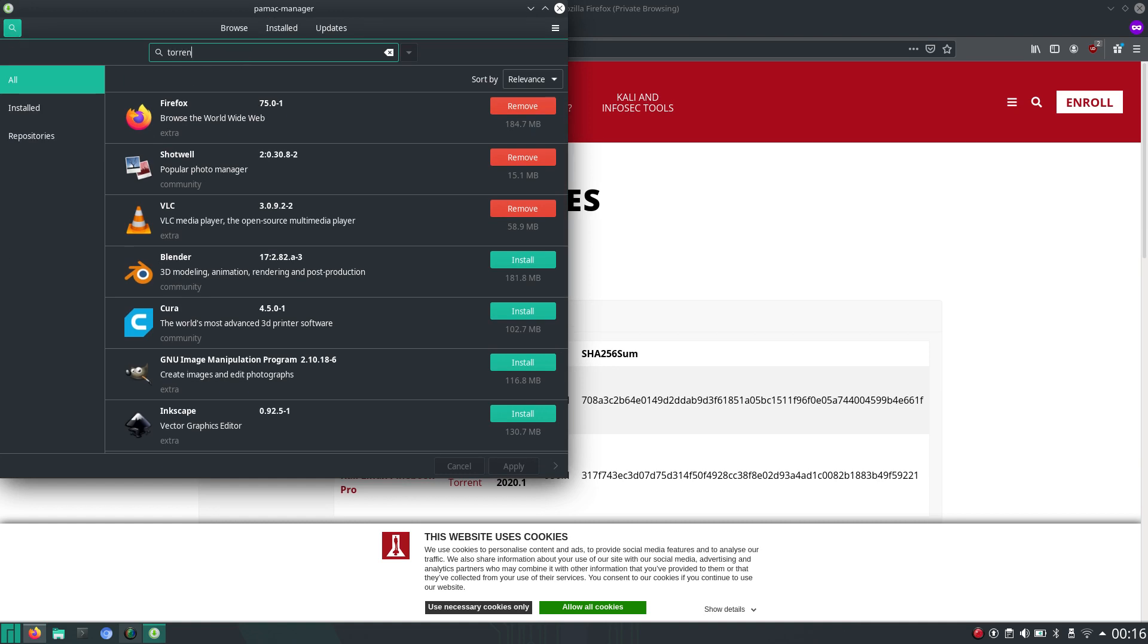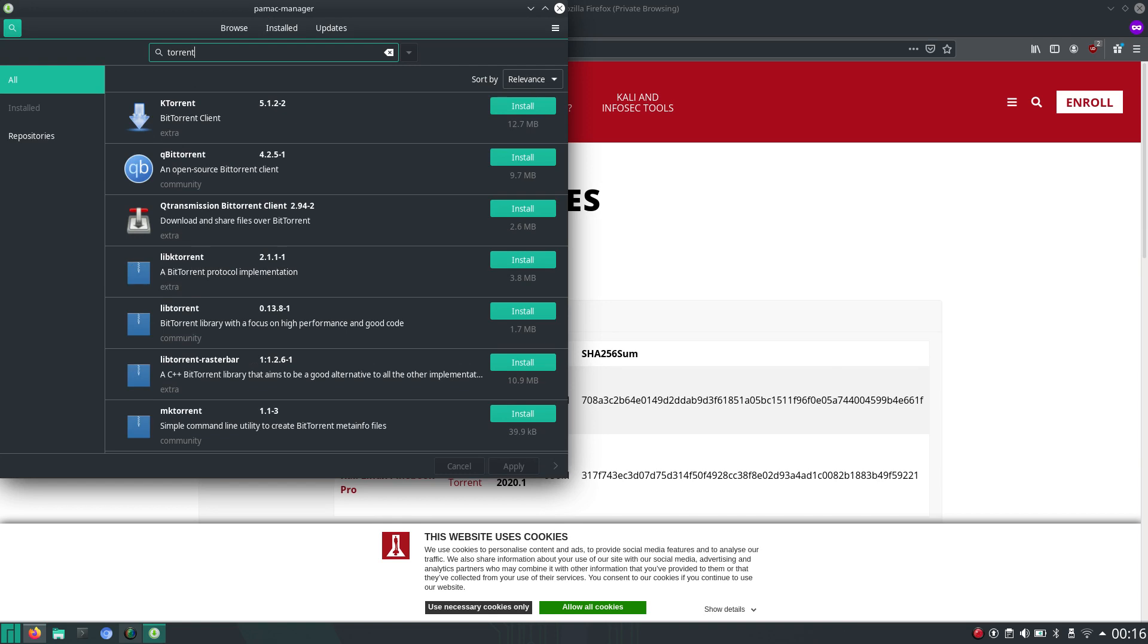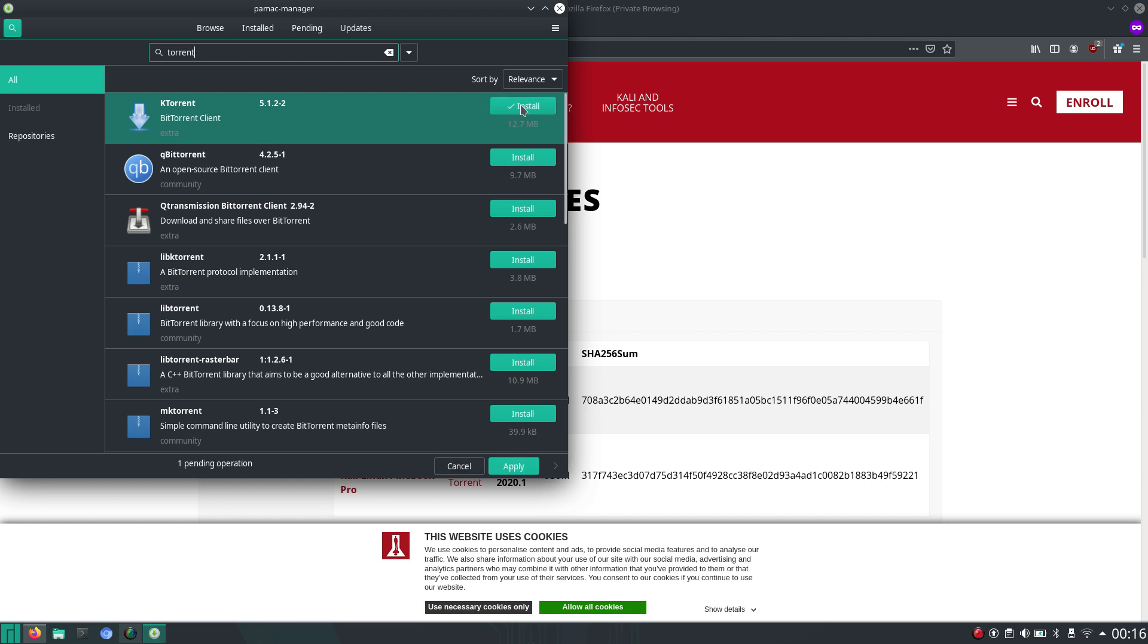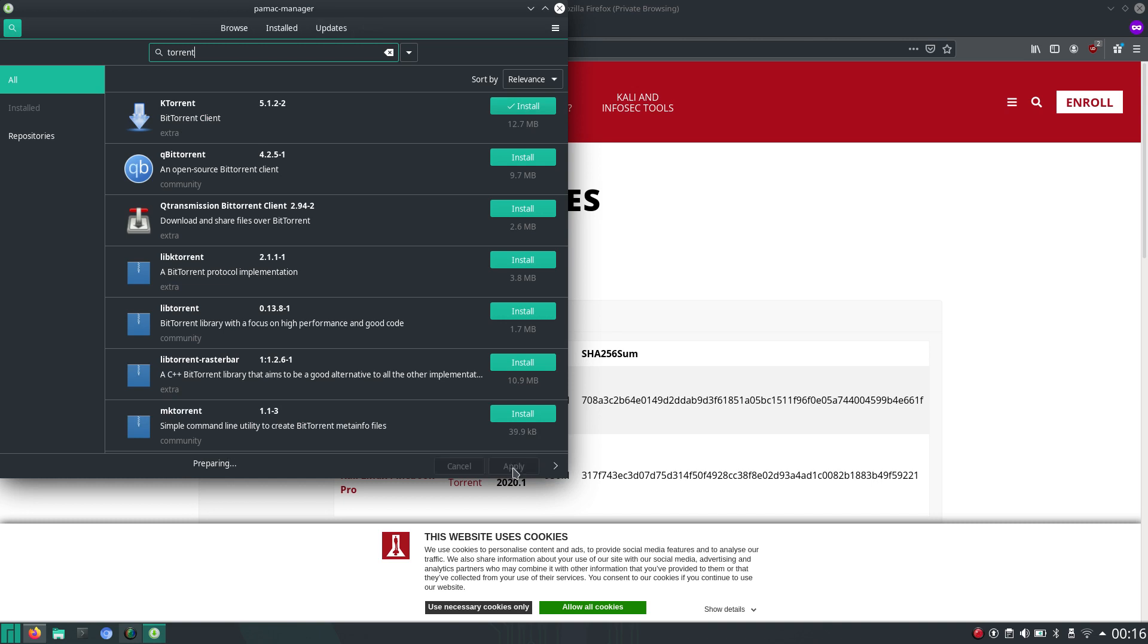So when we search for torrent, the first one that comes up is ktorrent. That's the one I'm going to install for now. As I am on KDE, ktorrent should fit in just fine.